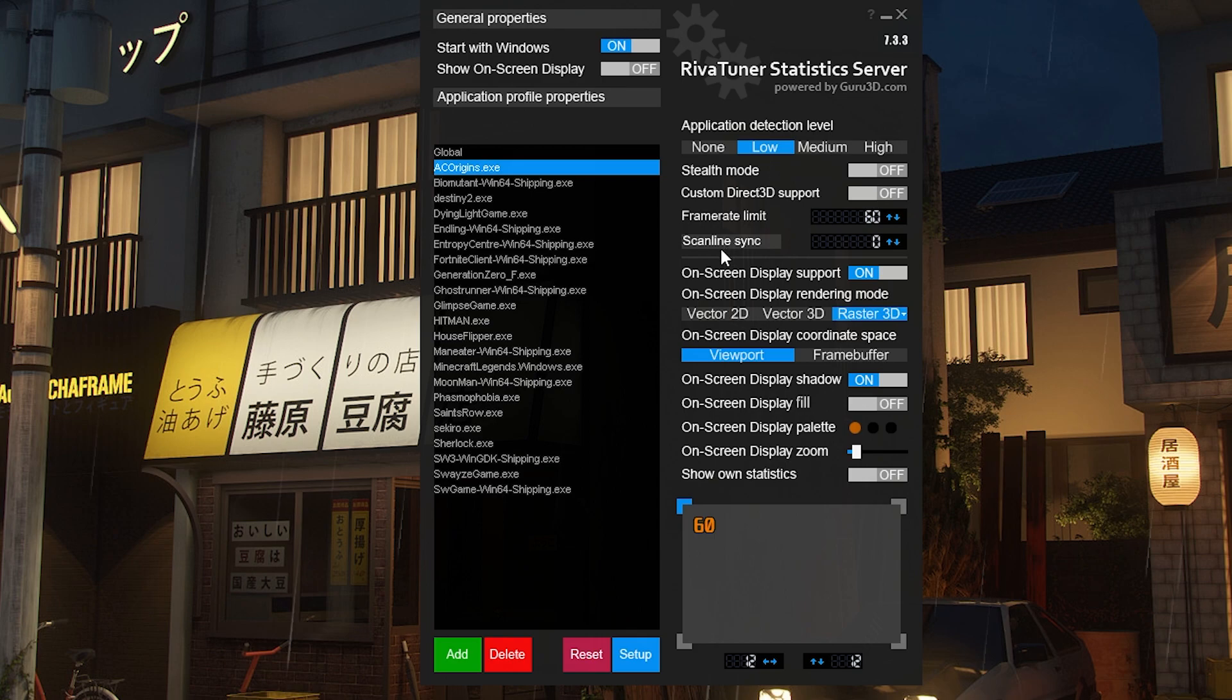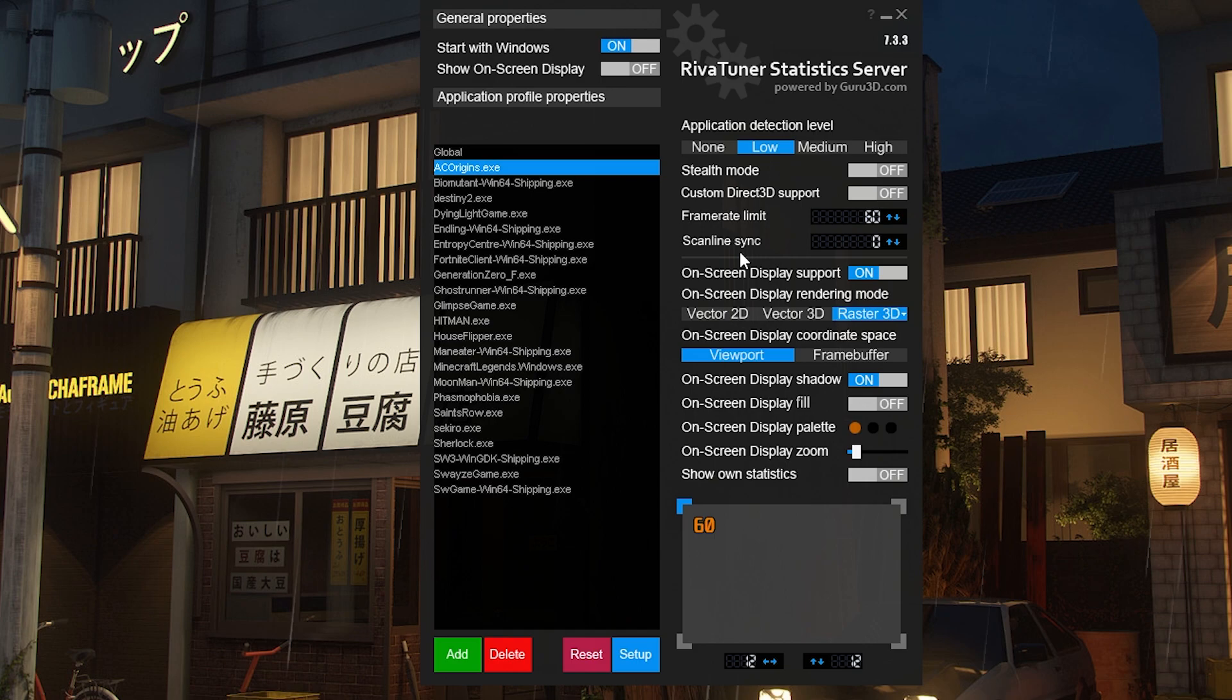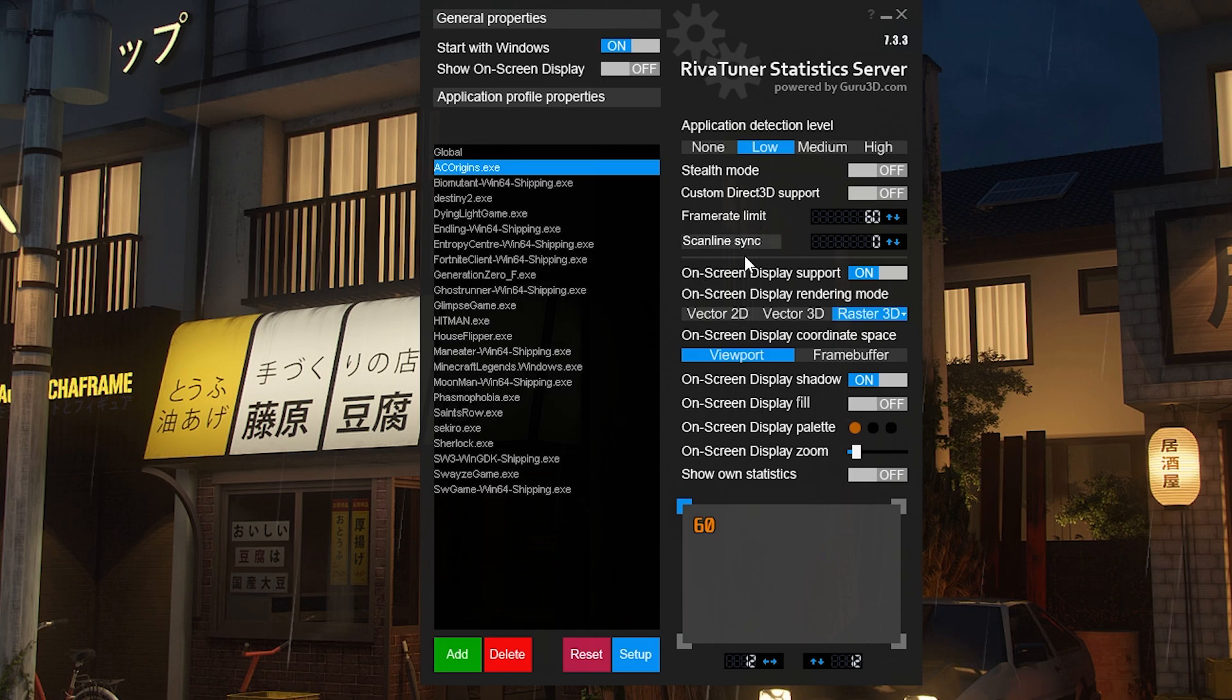You can mess with scanline sync after you make sure the game is running fine. Once it's running fine, you can try turning on V-Sync if you're getting screen tearing. Scanline sync is also really good for that because it moves the screen tearing out of frames so you don't see it. Just change it to the same as your frame rate limit.